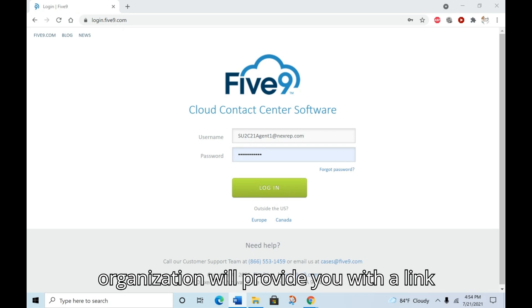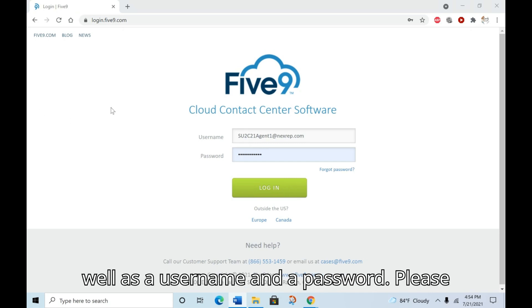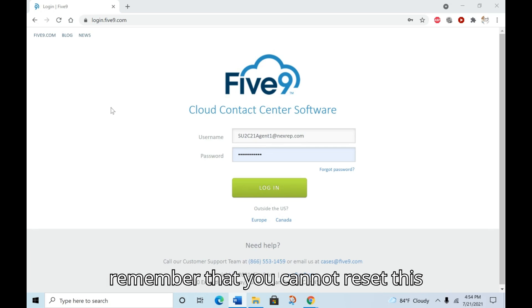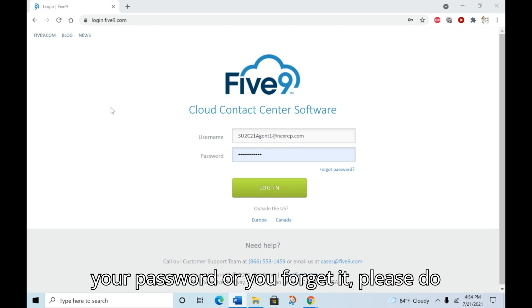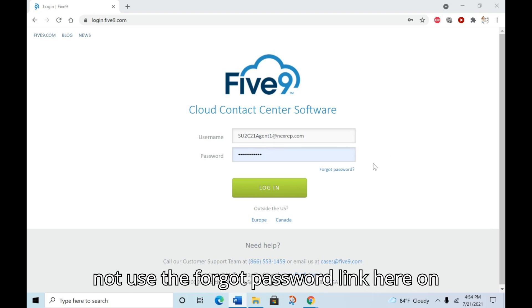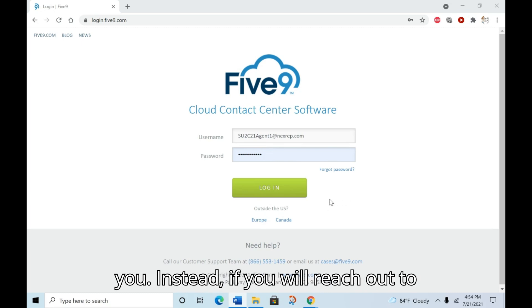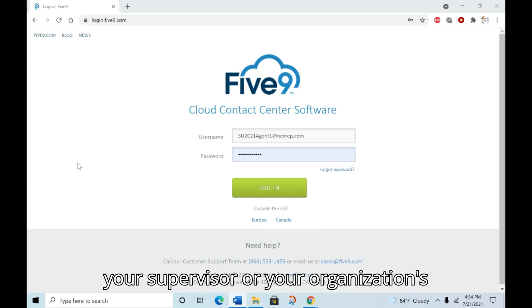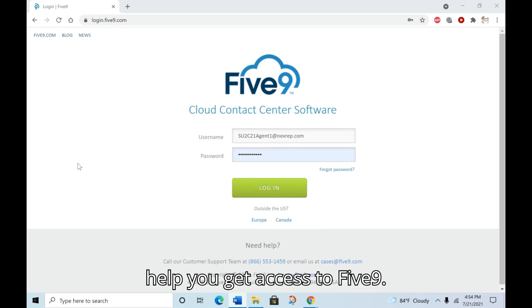Your organization will provide you with a link to the Five9 login page shown here, as well as a username and password. Please remember that you cannot reset this password. If for some reason you lose your password or forget it, please do not use the forgot password link on the login page. It's not going to help you. Instead, reach out to your supervisor or your organization's event support team. They will be able to help you get access to Five9.